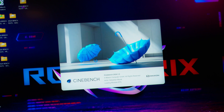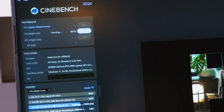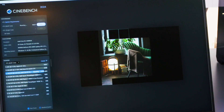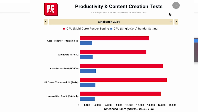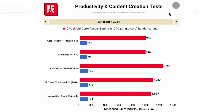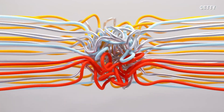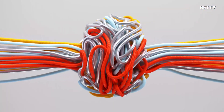Next up is Cinebench 2024, a fully processor-focused benchmark. It uses software from Maxon running on an engine called Redshift to render a complex scene using either the CPU or GPU. We run the CPU version to see how well a system handles multi-core and single-core processing. The multi-core test scales with the number of cores and supported threads a processor has, so more powerful CPUs will naturally score higher. If the system cannot handle the heat generated at full load, it'll throttle back and you'll see a lower score, showing how a CPU works under full stress on a specific machine.